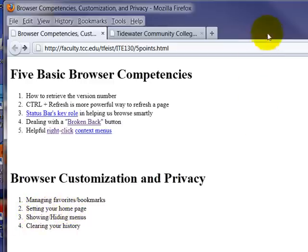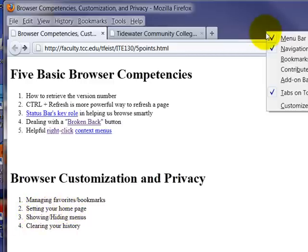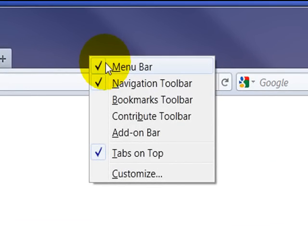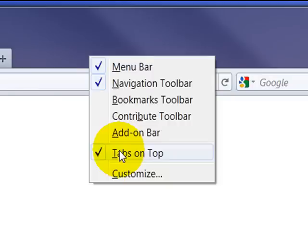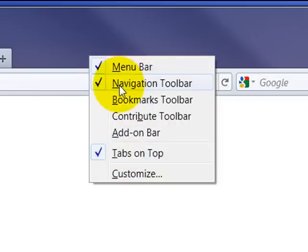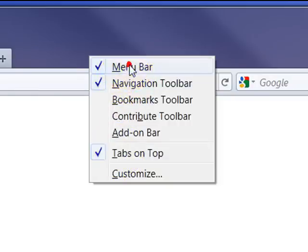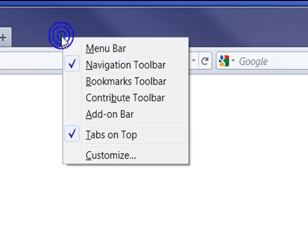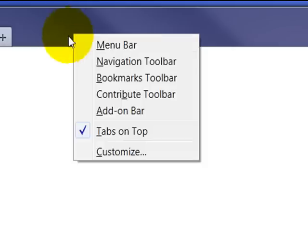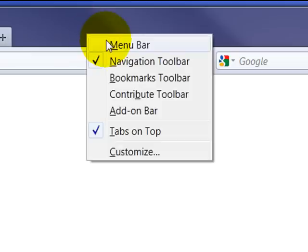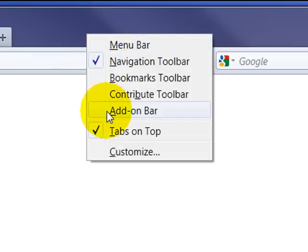We already went through how to set your home page. Let's show and hide some menus. Firefox gives you quite a few different customization options. I have right now tabs on top with a navigation and a menu bar. But let's say I turn off the menu bar, because maybe I don't think I need that one at the moment.